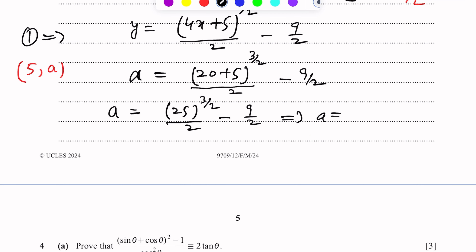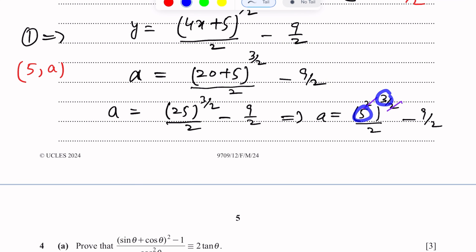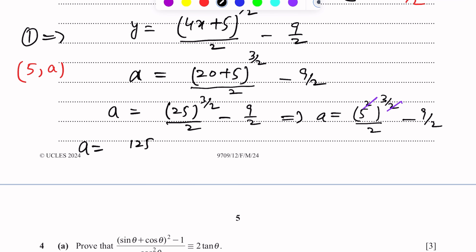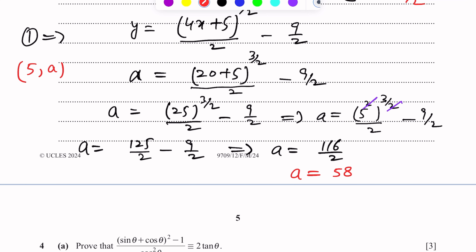25 power 3/2 = (5²) power 3/2 = 5³ = 125. So a = 125/2 − 9/2. By taking LCM: a = (125 − 9)/2 = 116/2 = 58. So finally, a is equal to 58. This is the value of a.